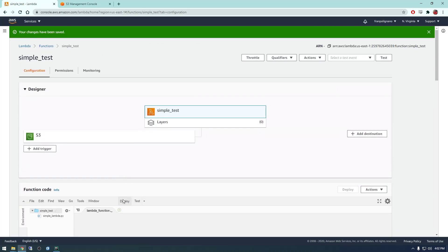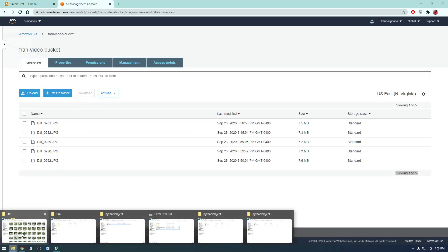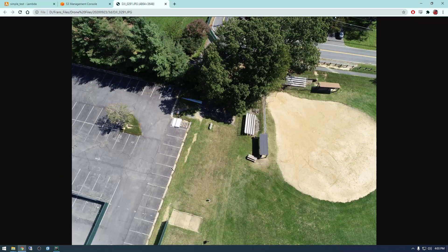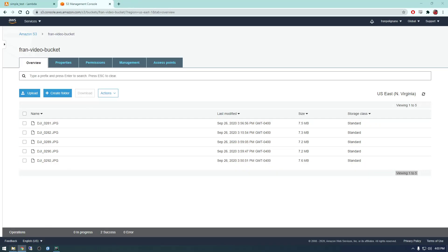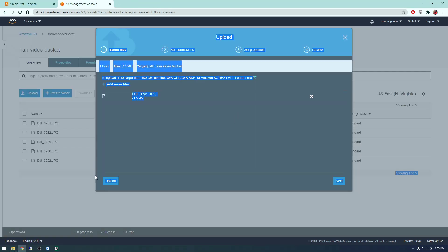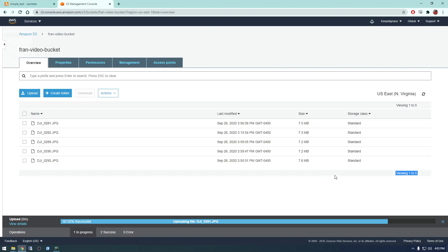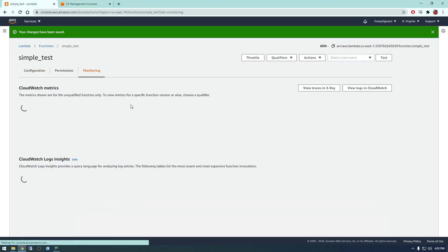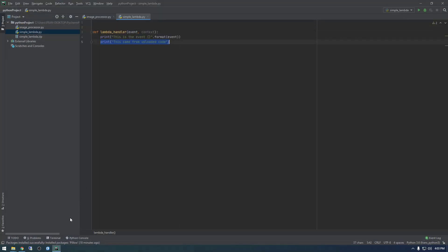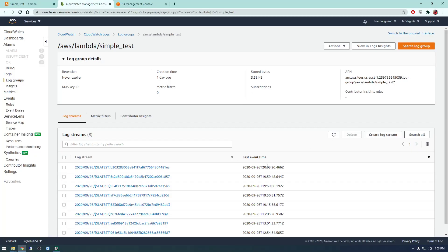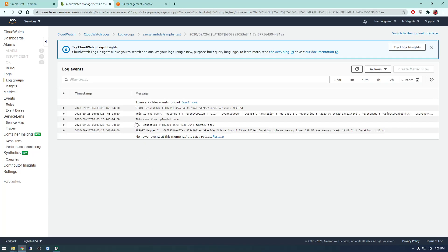So now we should be able to test that. So if we go back to S3 and upload one more image, and if we go back to CloudWatch, we should be able to see this updated print statement. So this came from uploaded code. So that's how you upload code to Lambda.